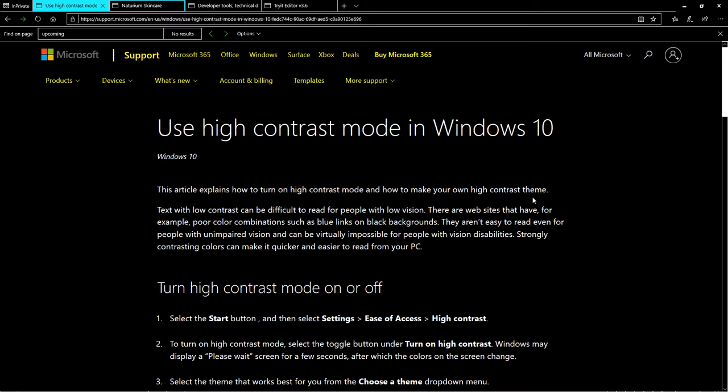So basically, it has overridden everything that the web developer has enabled in the CSS to be in a different color based on high contrast mode. So right now, high contrast mode works great on Internet Explorer and Edge.